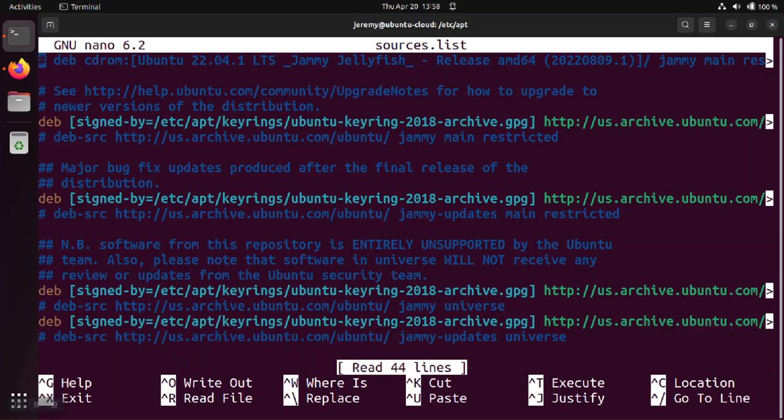So I went back and I moved the Ubuntu keyring into the keyrings directory and then I just pointed using the signed-by attribute again these commands to that particular public key to make sure that I'm getting the correct official software from Ubuntu and it's not some kind of malicious copy.